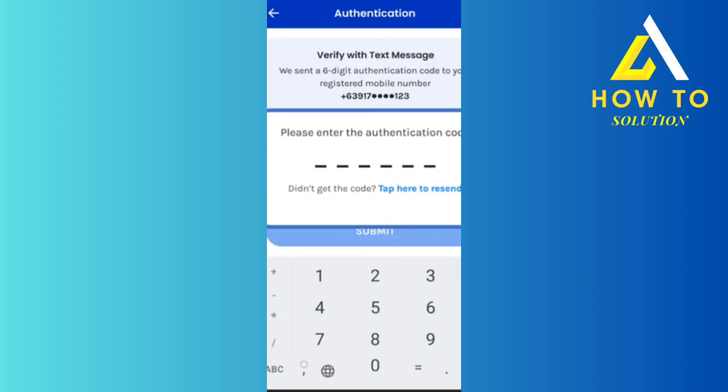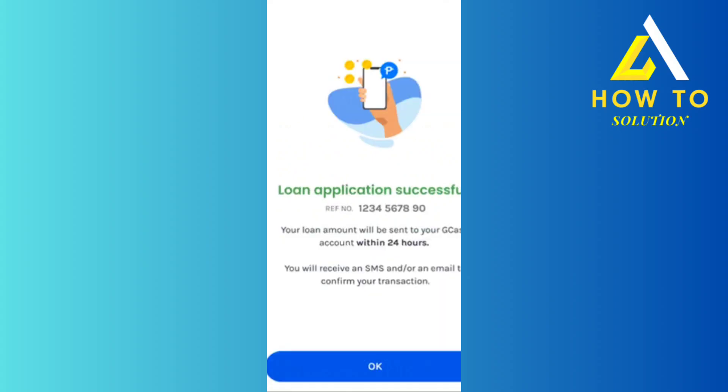It's going to send you a verification text, and you're going to put in the authentication code. Once it's done, the loan is going to be sent to you within 24 hours. And there you go — that's how you can do it.